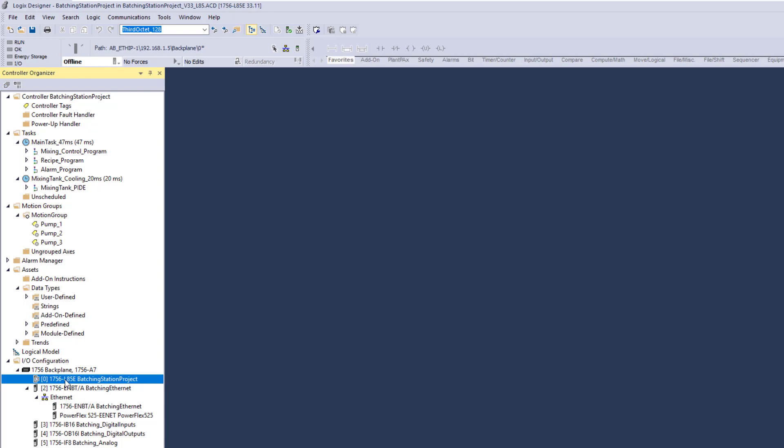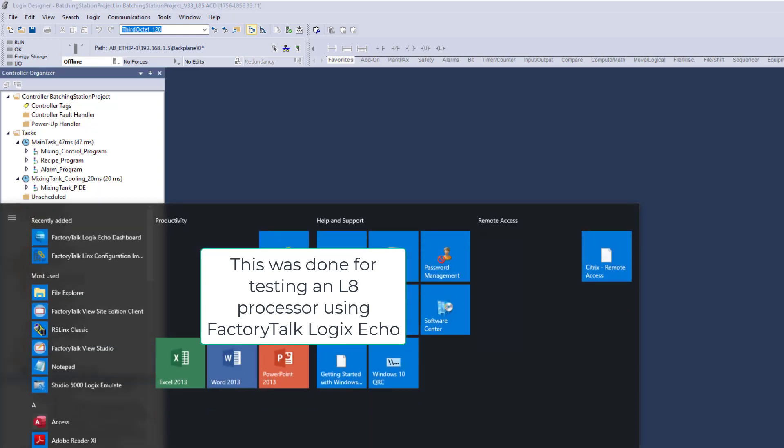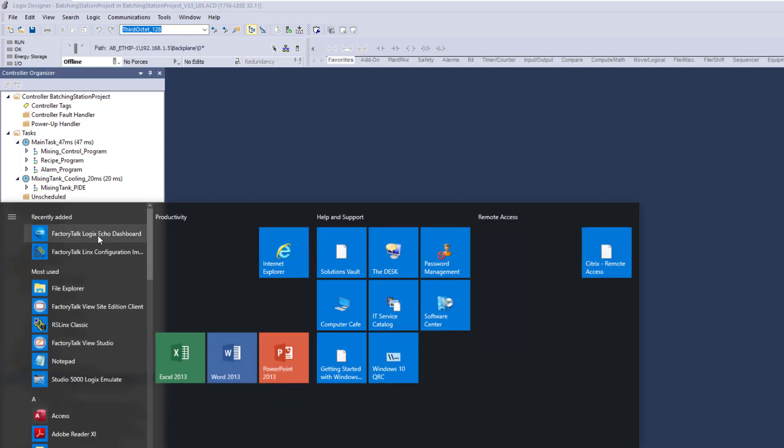Now, I don't actually have an L85 processor, right? So I've only done this for this simple process of using the Echo software. Okay, so how do we use this Echo software? I'm glad you asked. So here we go. We've got to open it up, FactoryTalk Logix Echo Dashboard.